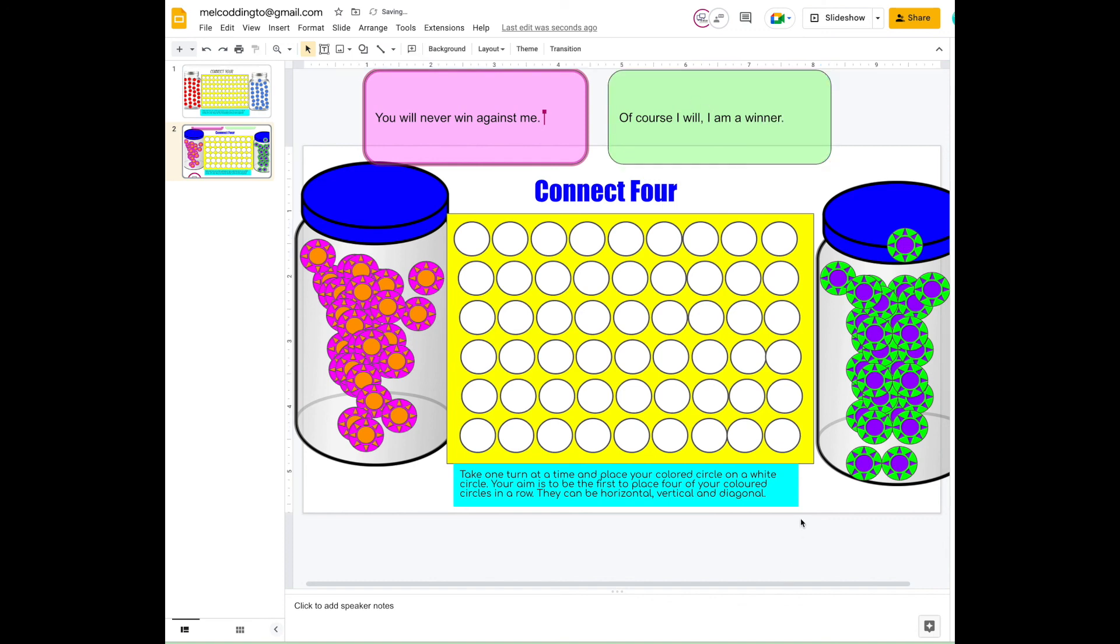So as you can see, this is a really neat way to set up your own Connect Four. In fact, you can get your students, your children, your grandchildren, or the kids you're looking after if you're babysitting to make their own Connect Four using Google Slides. It's completely free, it's creative, and it's a game which kids love. I hope you enjoyed watching this video. This is Mel Lara from Classroom Faves.